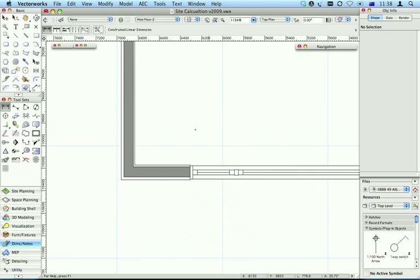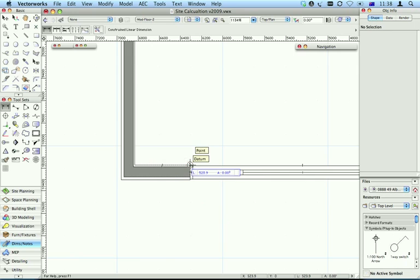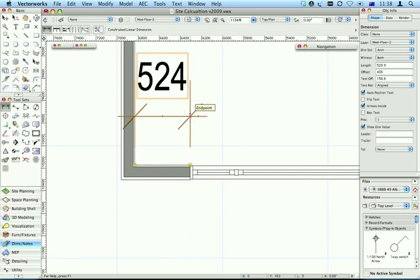Number two, we're going to dimension in this corner here, so make sure you find the end point, find the end point there, place your dimension.